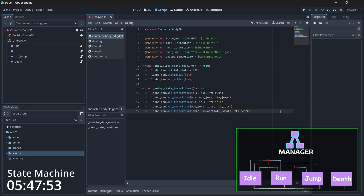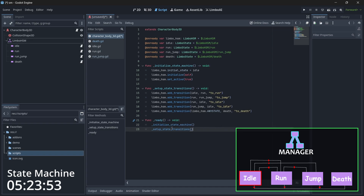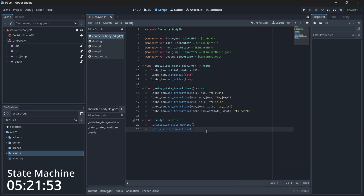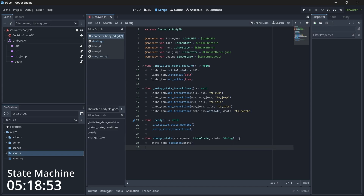Think of these transitions as road maps — you travel from one state to another. If you don't add these transitions, you cannot travel between those states. For example, I didn't add transitions from run_jump to run or from idle to run_jump, so calling those transitions won't work. Make sure you add all needed transitions. Let's call both functions in our ready so everything starts working when the scene is loaded.